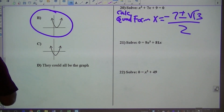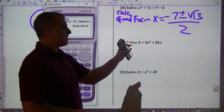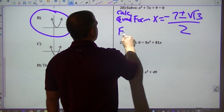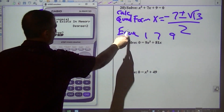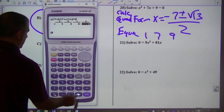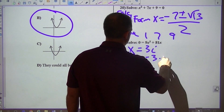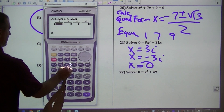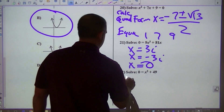This next one says solve. I would use my calculator for that. Sometimes I'm using this calculator and don't have the emulator for it, so if you don't see me typing into equal, that's what I'm doing. I would type in 1, 7, 9. For this one I type in degree 2: 1, 0, 49. I get 7i and negative 7i.